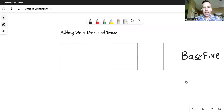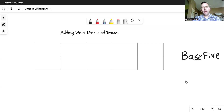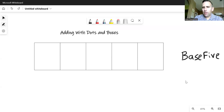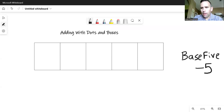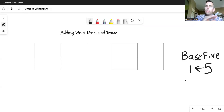I wanted to do a couple more examples on a video for you so that you can see the process in action, adding with dots and boxes. I'm going to do an example first here in base five. So hopefully you're getting used to that language — that means we're talking about a five-to-one machine, where any group of five will regroup as one dot to the left.